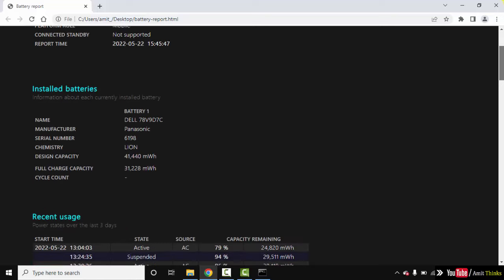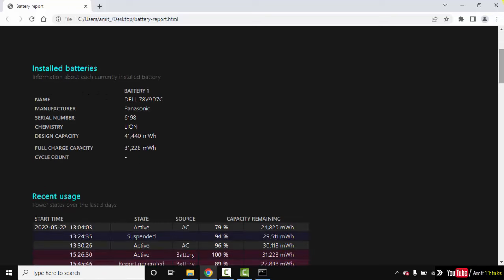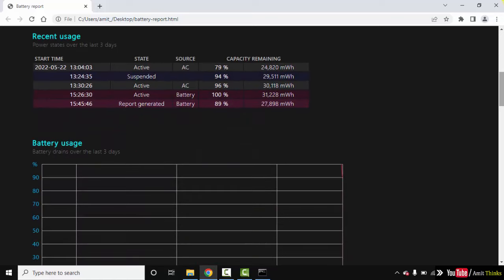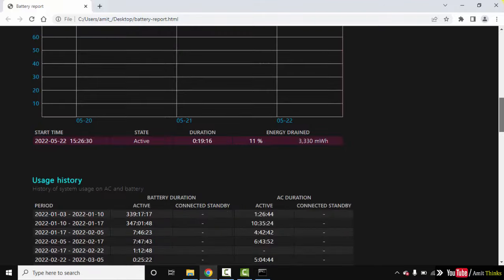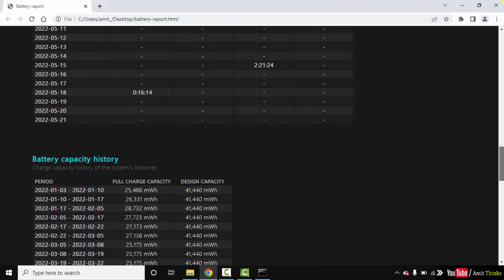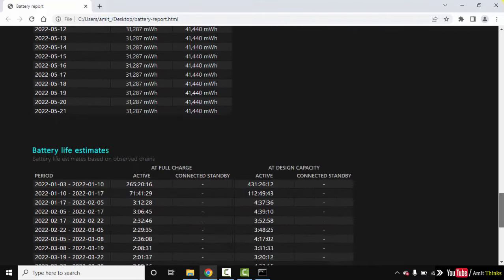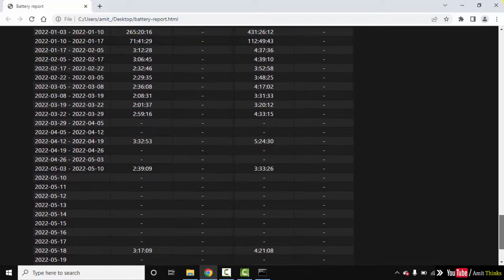Go below. At first, the installed batteries, the recent usage, serial number, manufacturer name, design capacity, full charge capacity, everything. And it will also show you the recent usage, the battery usage right now, usage history, capacity history, and everything else. Battery life estimates also.